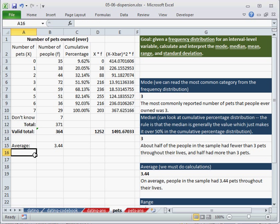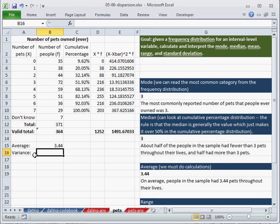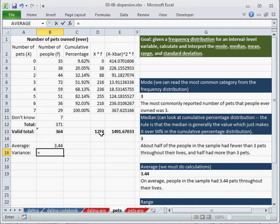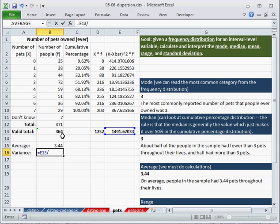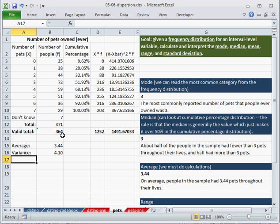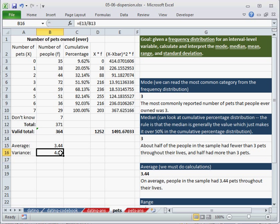So the variance is just the average squared deviation. And the average squared deviation is just deviations divided by the total number of cases.